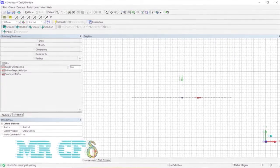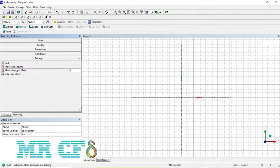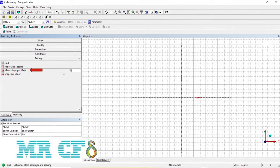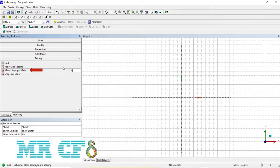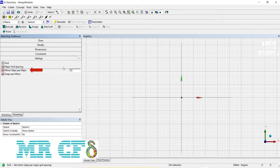And with minor steps per major, you can set each big grid to be divided into smaller grids.